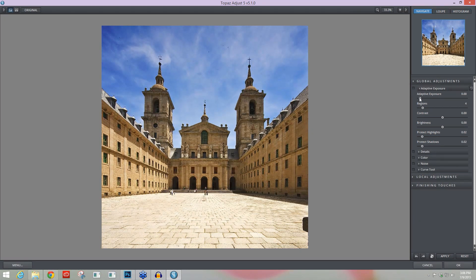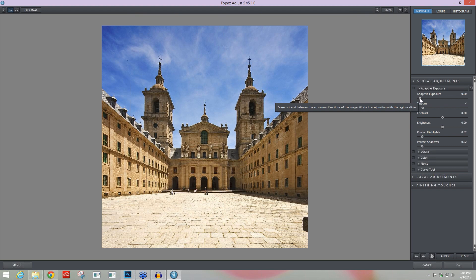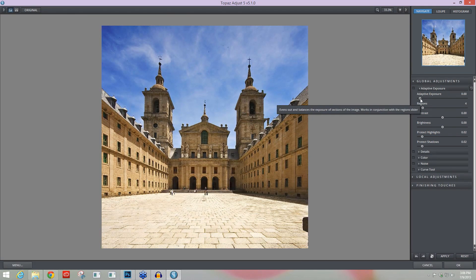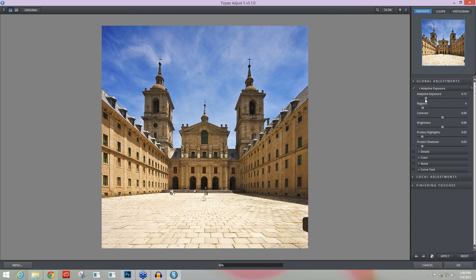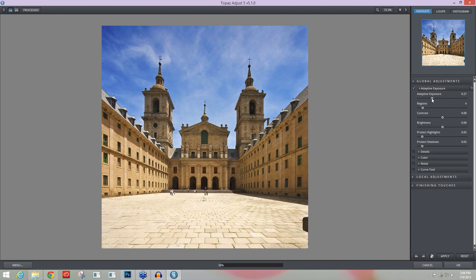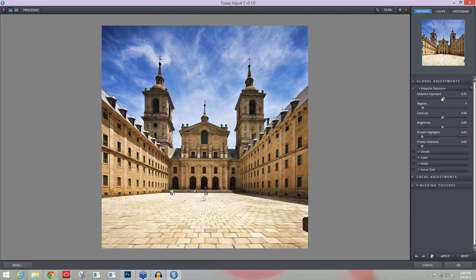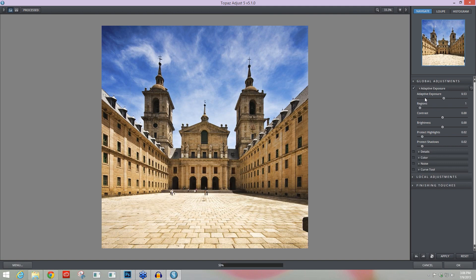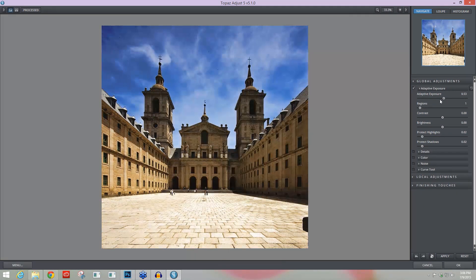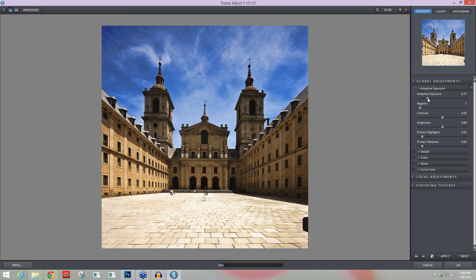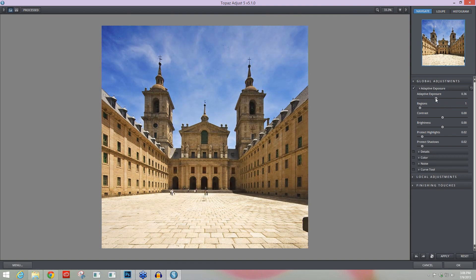You can kind of think about it like Adaptive Exposure. Let me just show you here. As you take Adaptive Exposure up you'll start to see that some really nice shadows happen, some really nice highlights happen, and your midtones start to even out. And that's really what Adaptive Exposure is trying to do. I'm going to take that Regions all the way to one so you can kind of see how they work together.